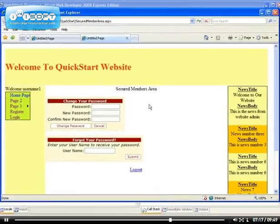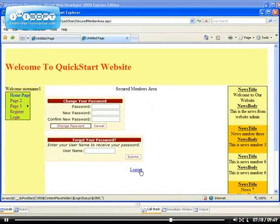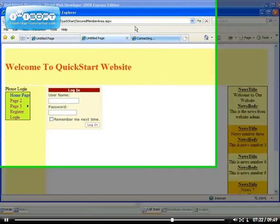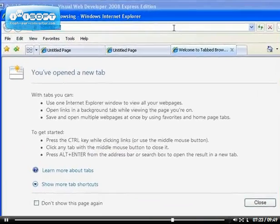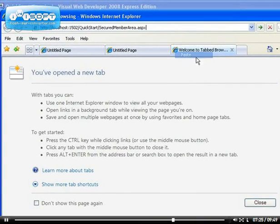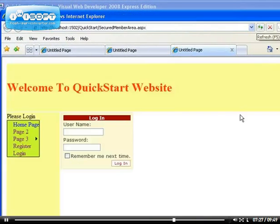But if I should log out, if I should log out, open another tab, paste the same URL again, we won't be able to log in now.